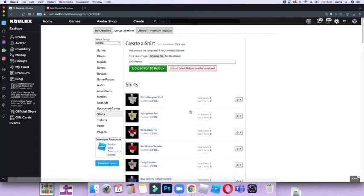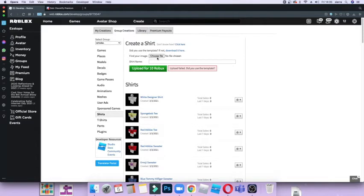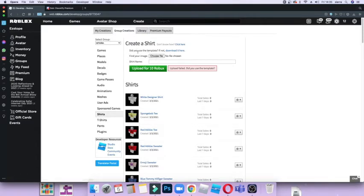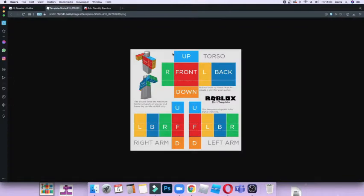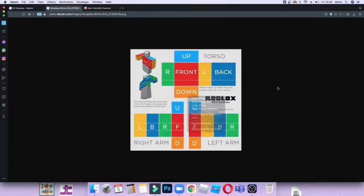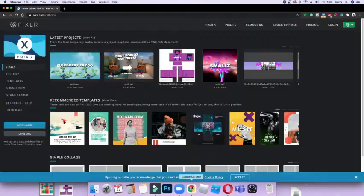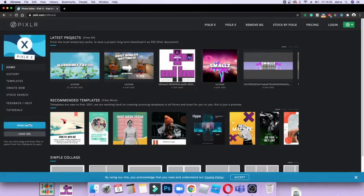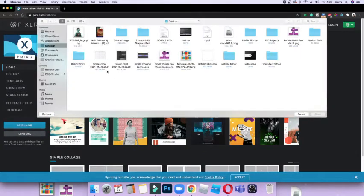Then you want to go to 'Use Template' or 'Download Here' and you just save it. But I already have it saved so I'm just going to go back onto Chrome. Then what you want to do is open the image and find the image file.